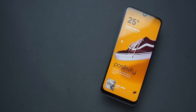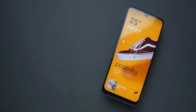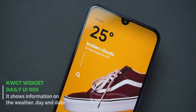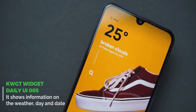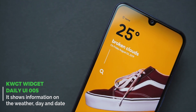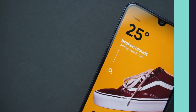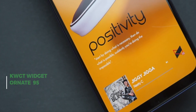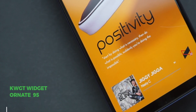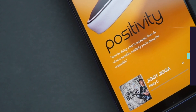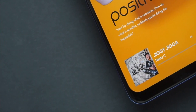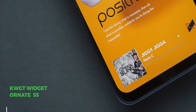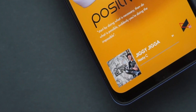The third setup is for those who want to show off their wallpapers — it is colorful and very appealing. At the top we have a KWGT widget from Daily UI that gives us information on the weather, day, and date. The next widget is a tweaked KWGT widget from Ornate KWGT that shows one of my favorite quotes of all time. Right below that we have a KWGT music widget from Ornate KWGT and a folder that holds my most used apps.